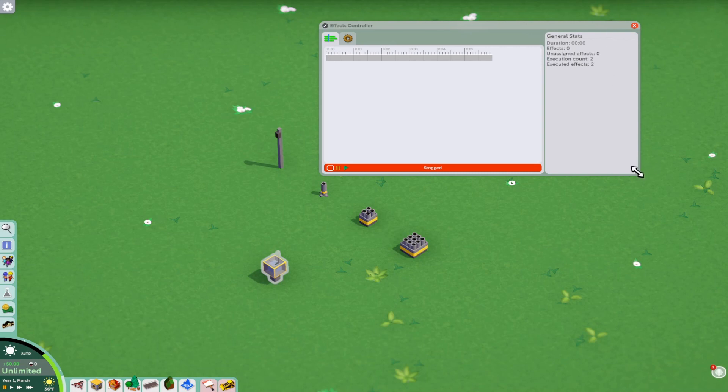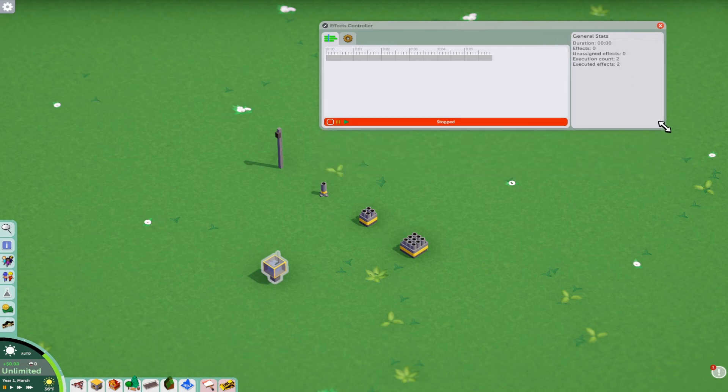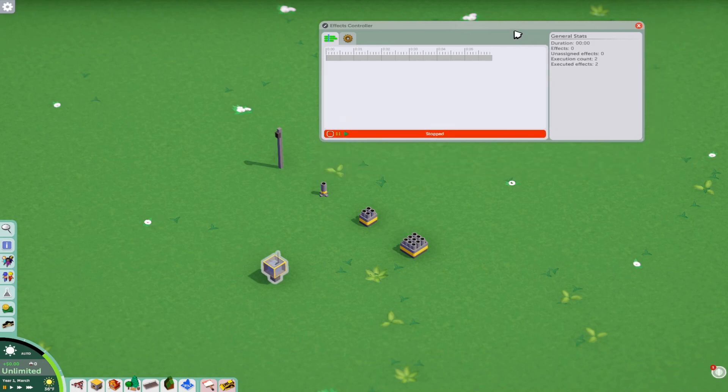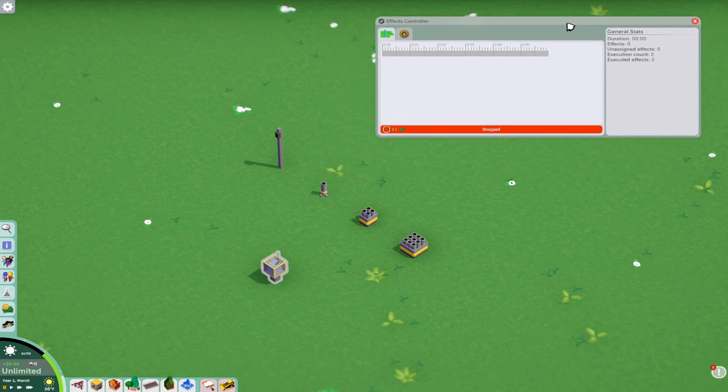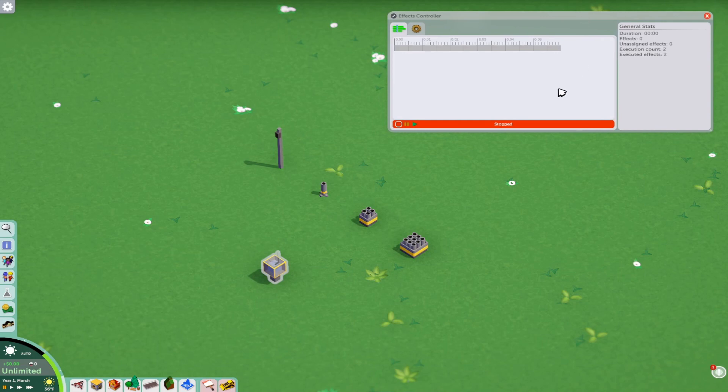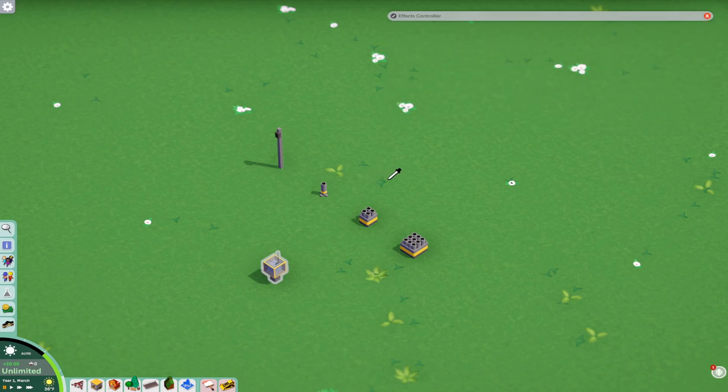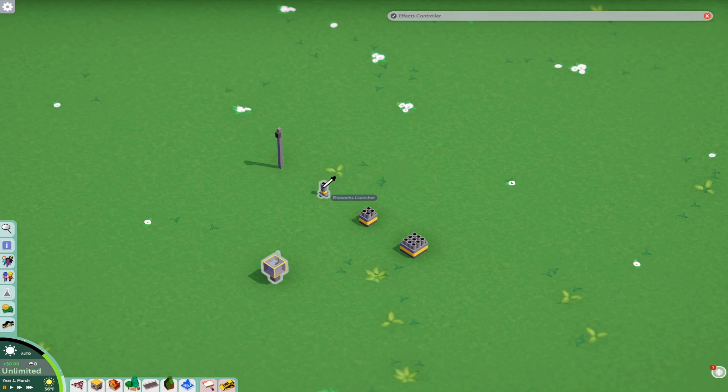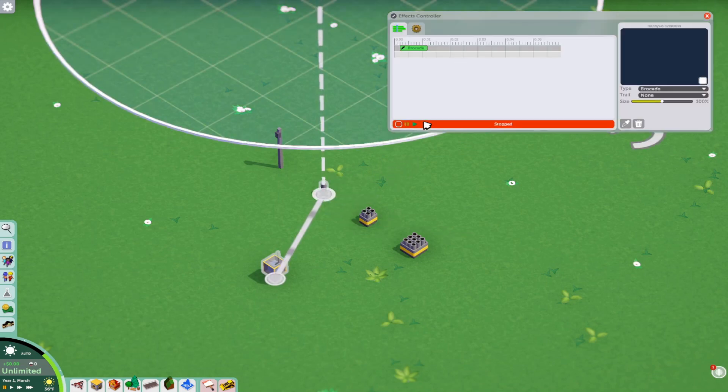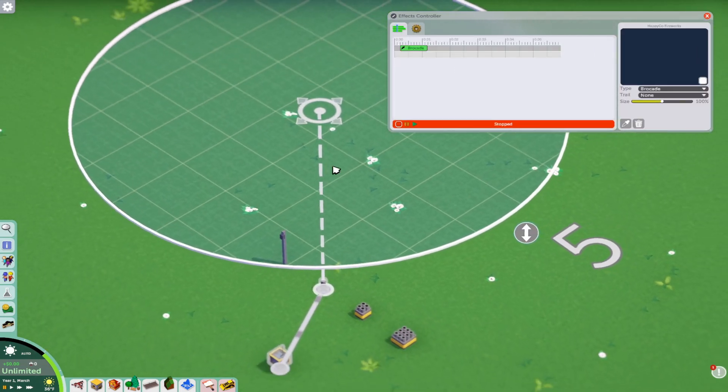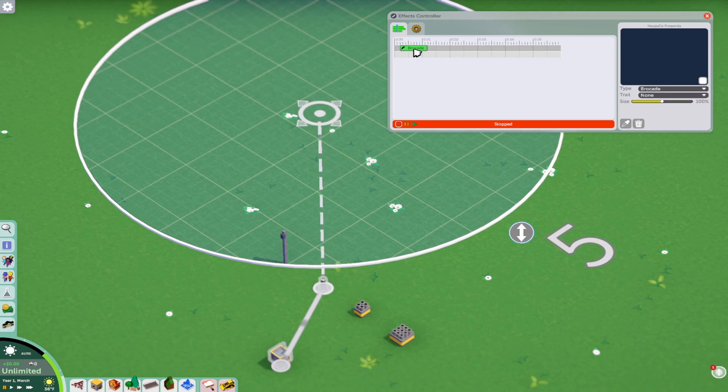So the first thing first is to get a firework to be ready or to get a firework onto your timeline here. It's just to say click to create an effect and it says unassigned and you get this little dropper symbol and we can click on this firework launcher right here. And there we go. We have our first little firework.